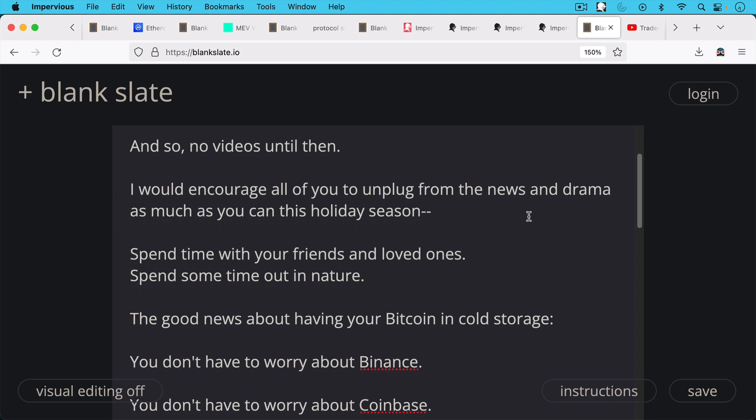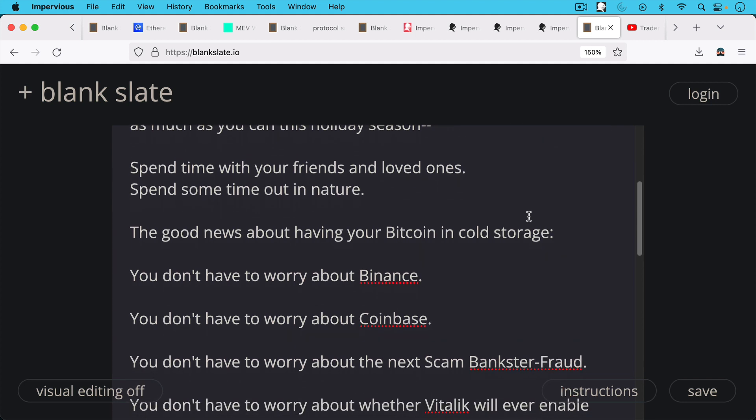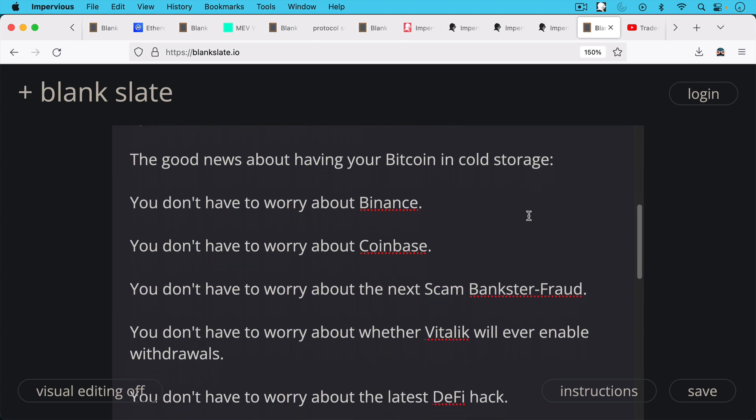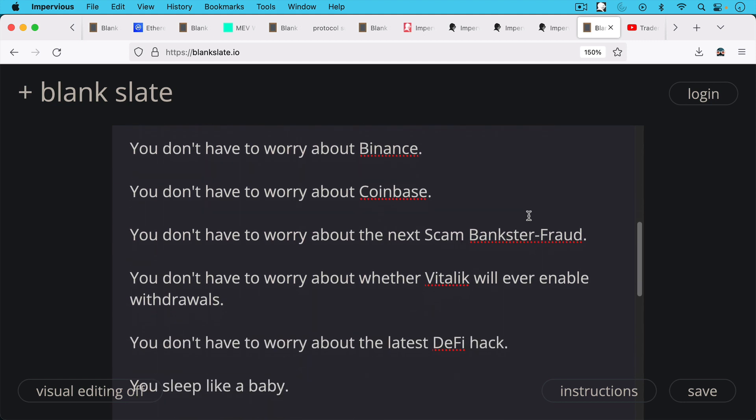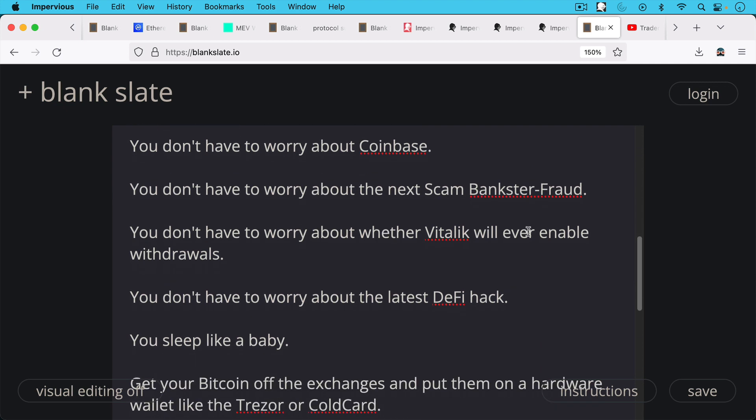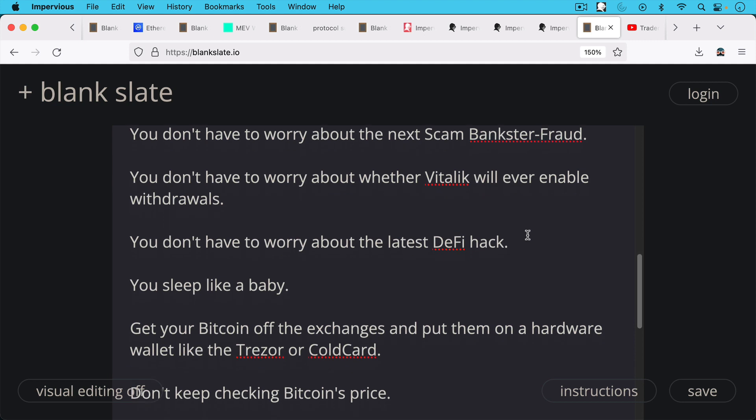And the good news about having your Bitcoin in cold storage is you don't have to worry about Binance, you don't have to worry about Coinbase, you don't have to worry about who the next scam bankster fraud is, you don't have to worry about whether Vitalik will ever enable Ethereum staked Ethereum withdrawals, and you don't have to worry about the latest DeFi hack. You sleep like a baby.